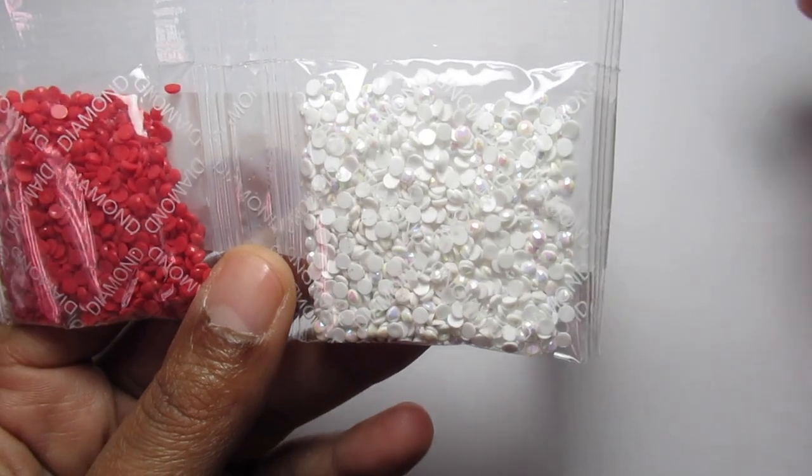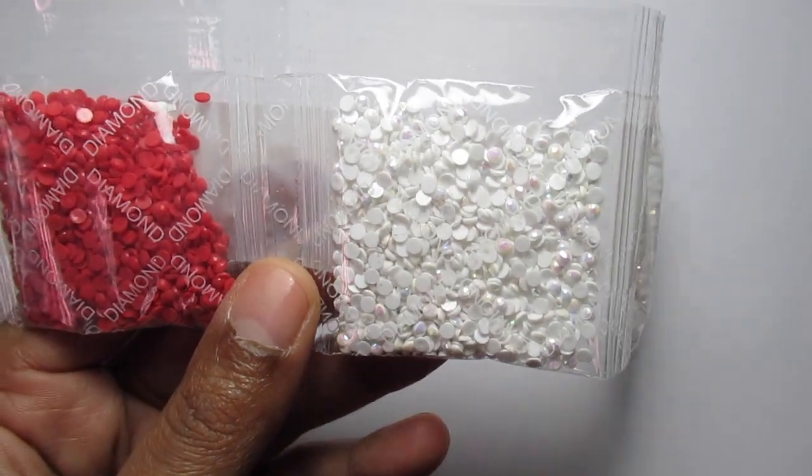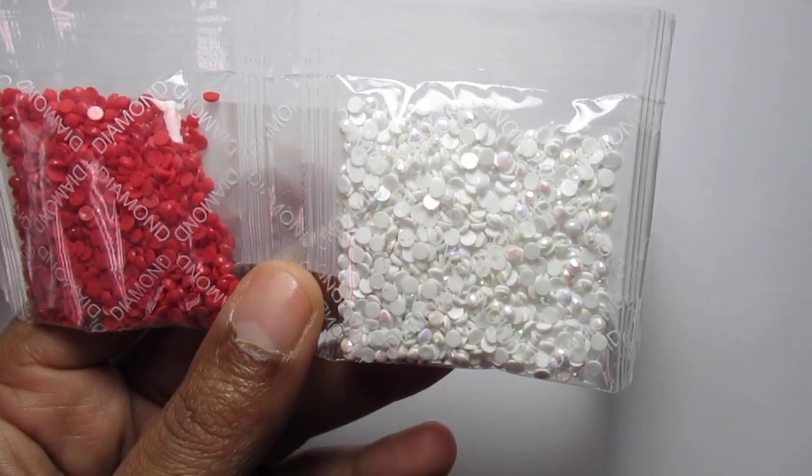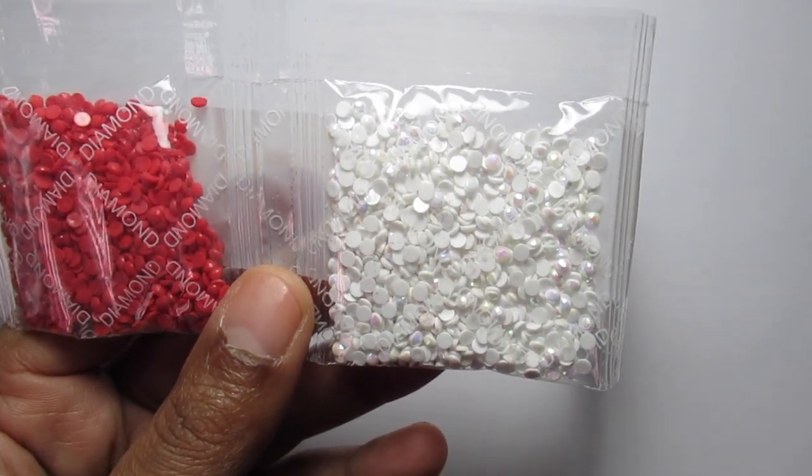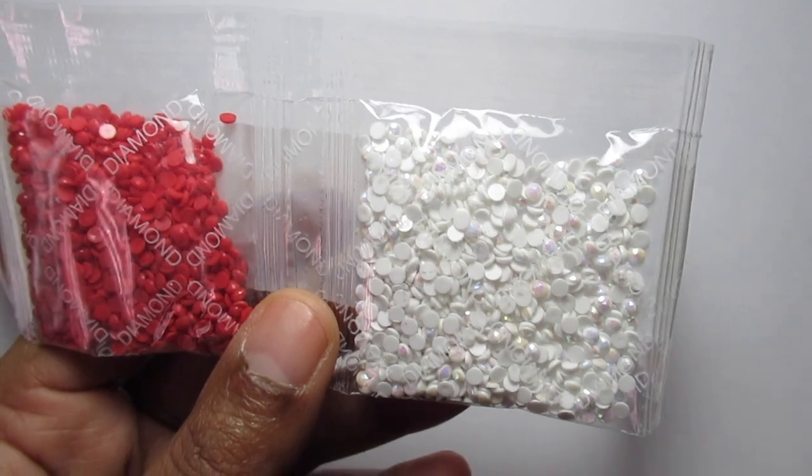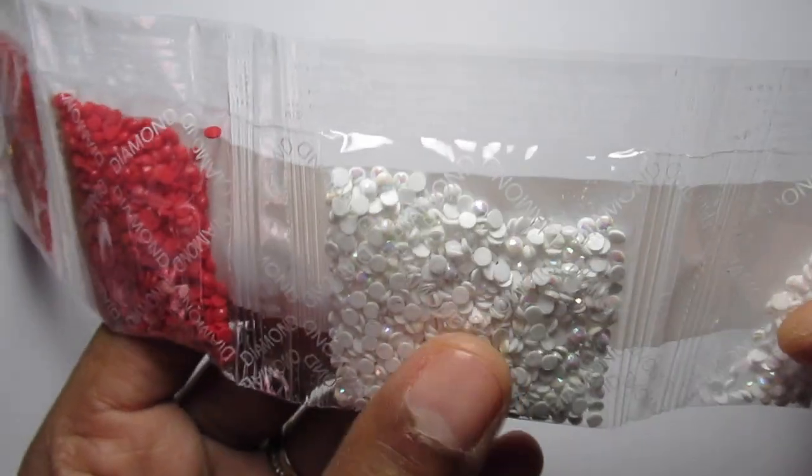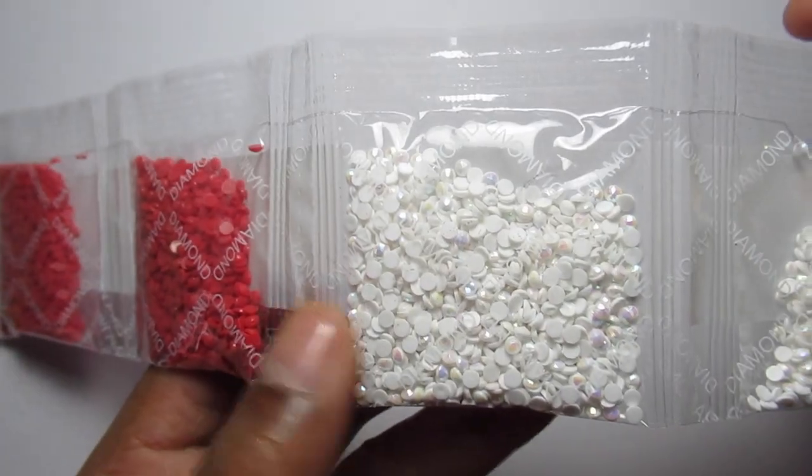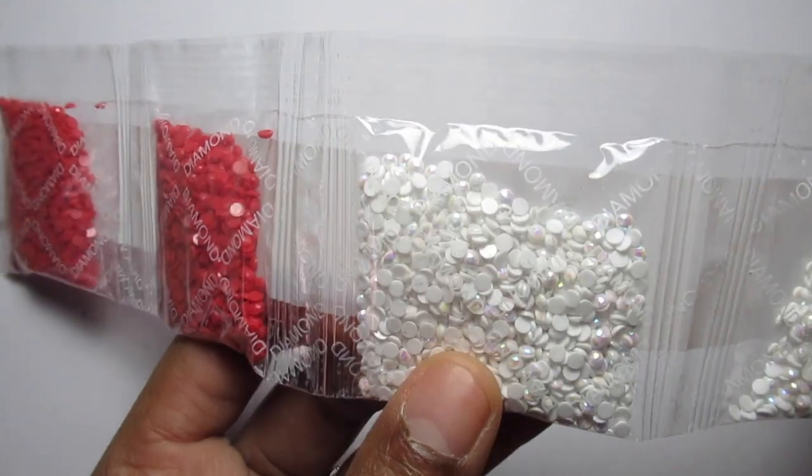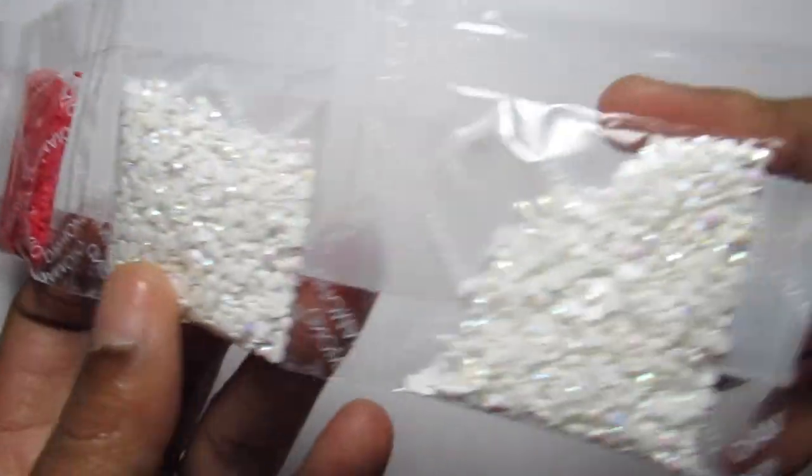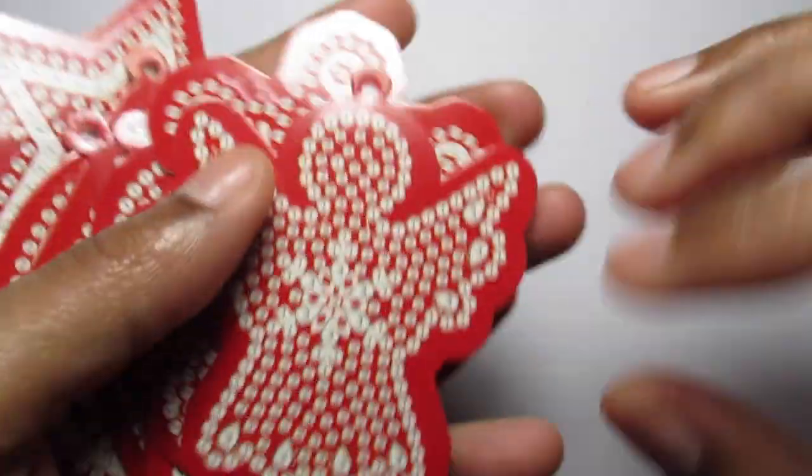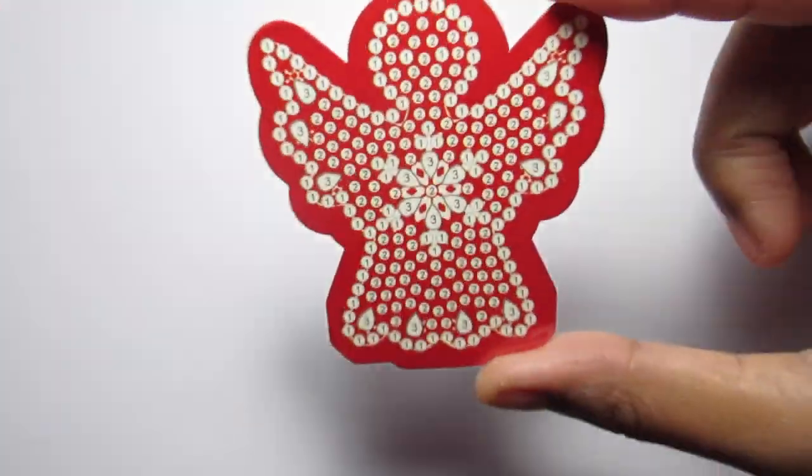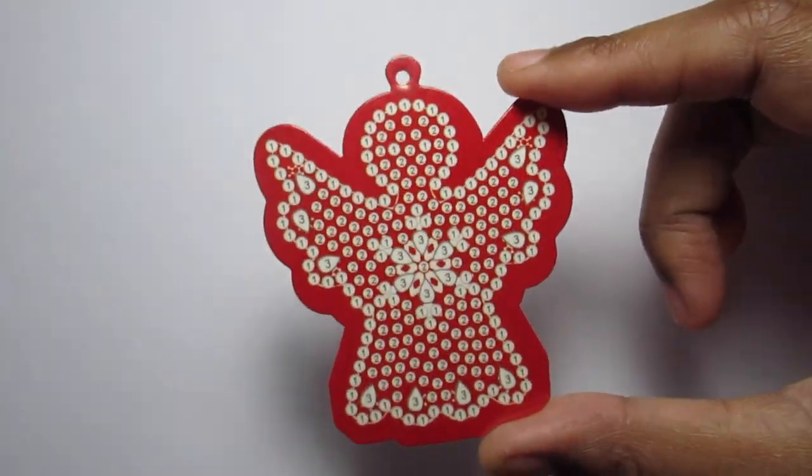And then you get some AB diamonds in here too. I'm noticing a lot of the key chains and a lot of the smaller items like the notebooks and things like that, those are having these AB diamonds. So that's really cool. And you get your little Christmas ornaments. This one is an angel.